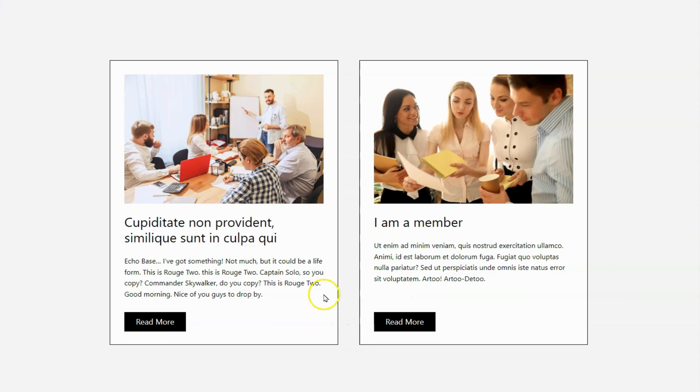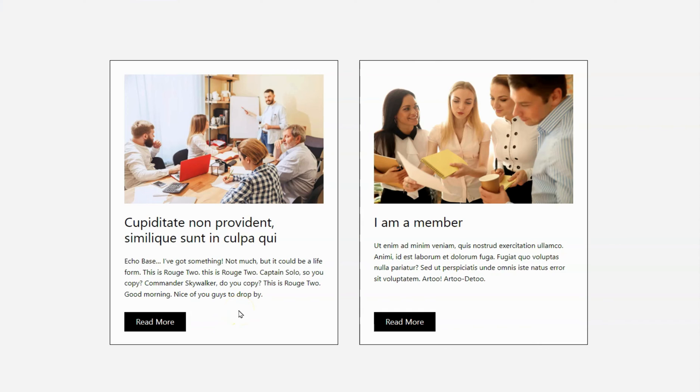Welcome back to our channel. In today's video, I'll show you how to create a card in WordPress with equal height without using third-party plugins.